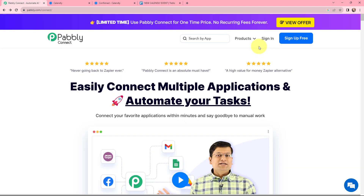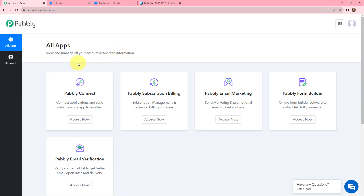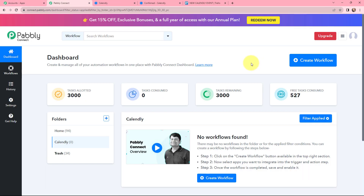To integrate and automate this entire process, I will sign into my PabblyConnect account. If you are a new user, you can click on the sign up for free button — at the time of account creation you will get 100 tasks for free. As an existing user I will sign in. This is the all applications page by Pabbly. I will go to PabblyConnect and click on access now to reach my dashboard.